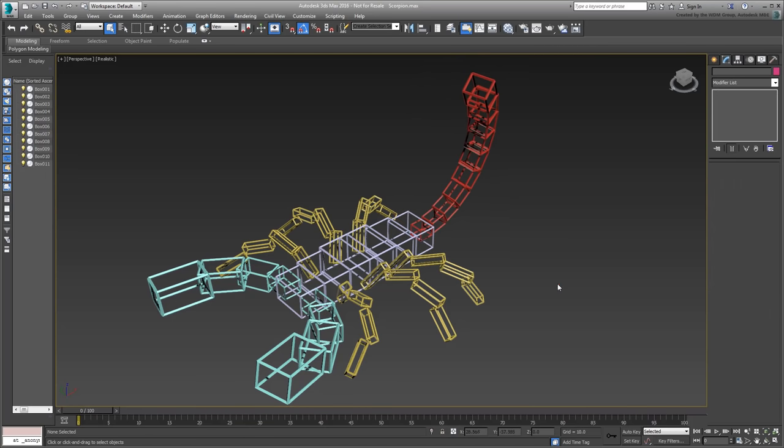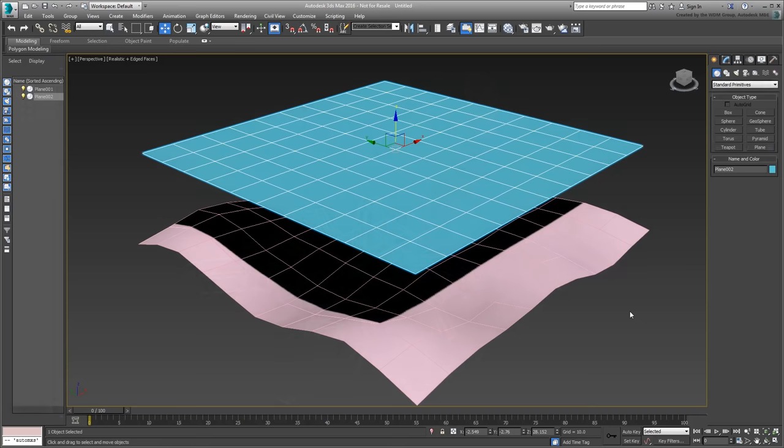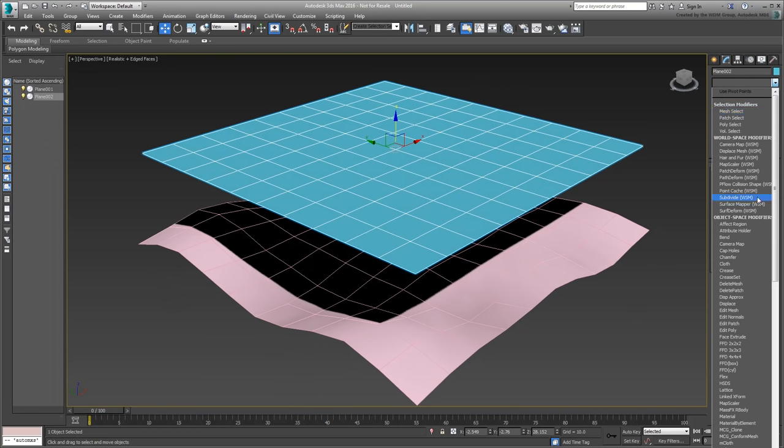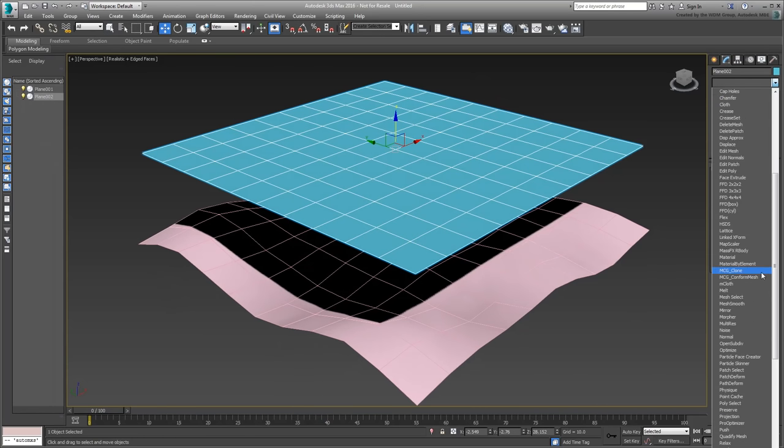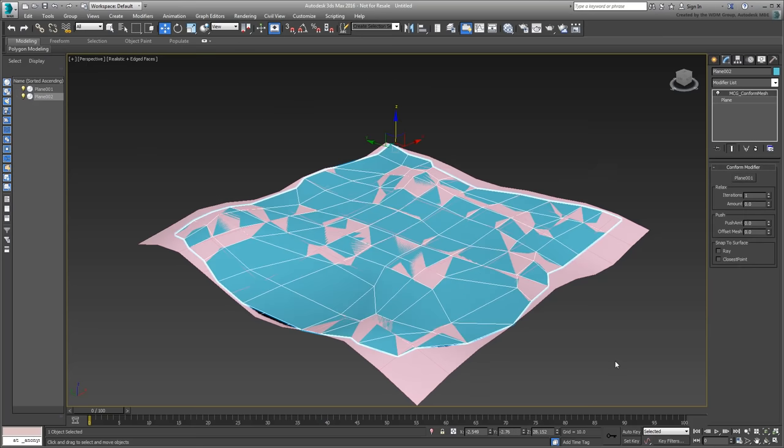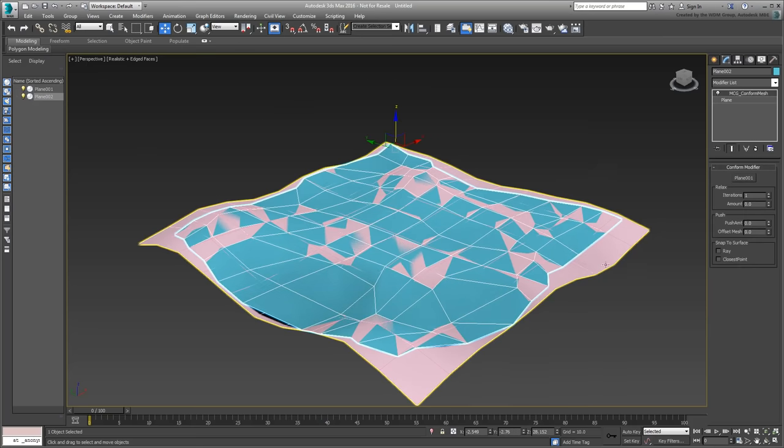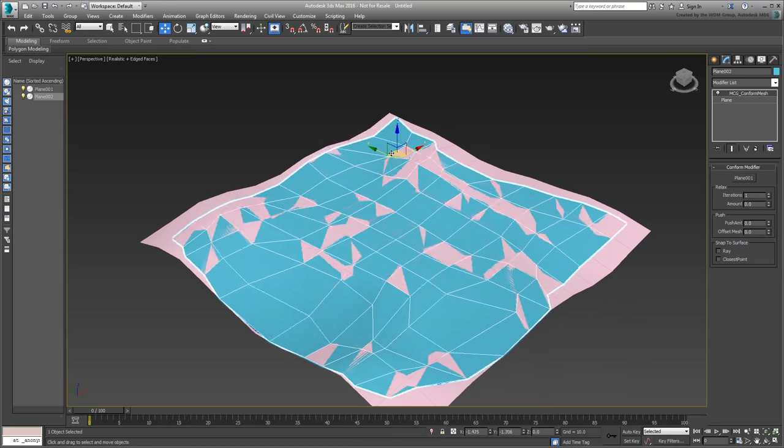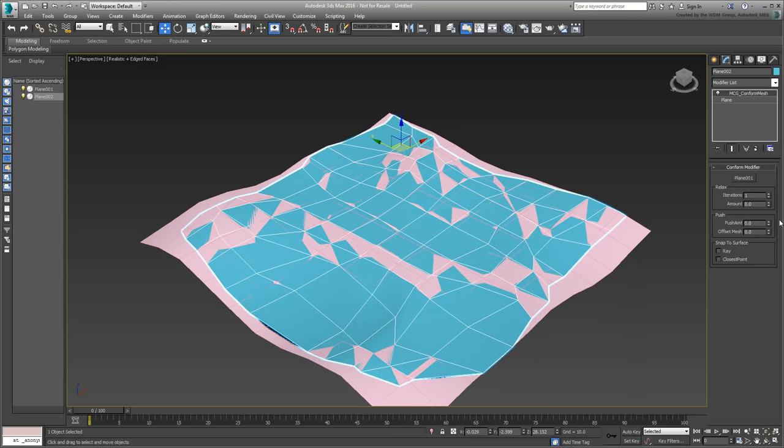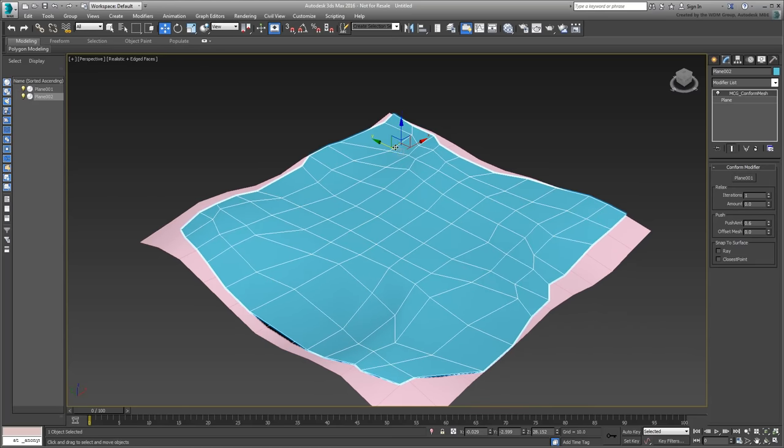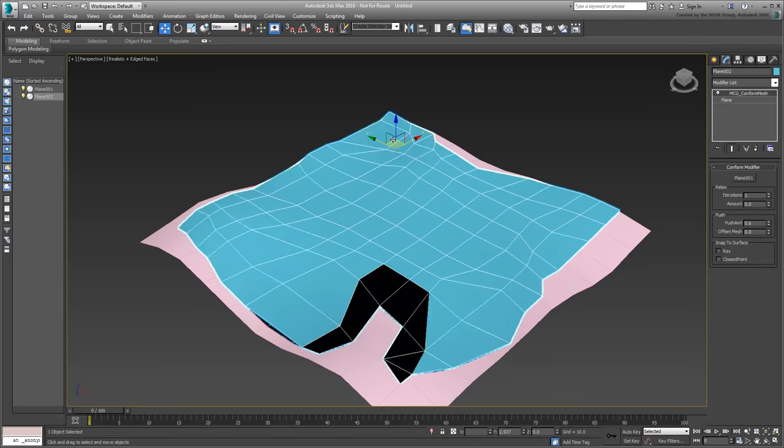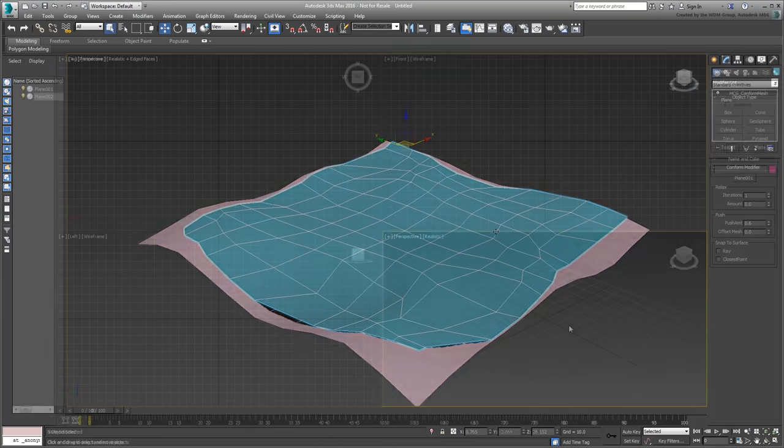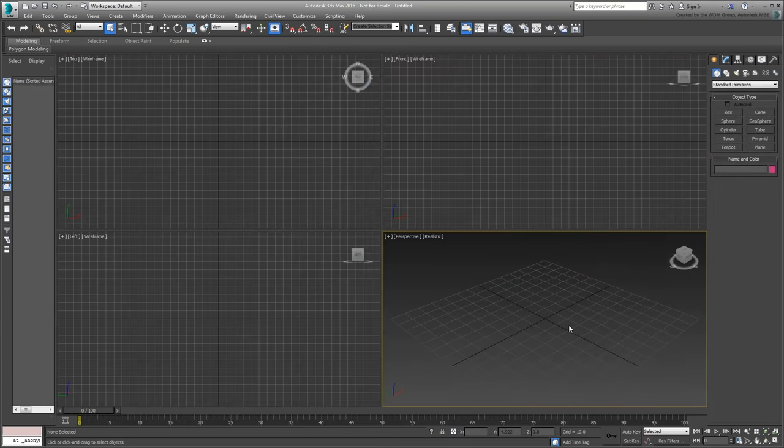The MCG Conform Mesh tool is a modifier that ensures one surface conforms to another, with some Relax and Offset parameters built in. You will use both modifiers to good effect, along with some other 3ds Max workflows to create a detailed baseball.